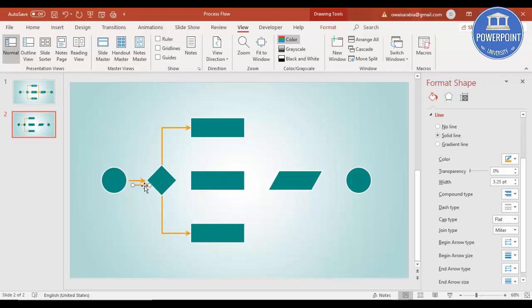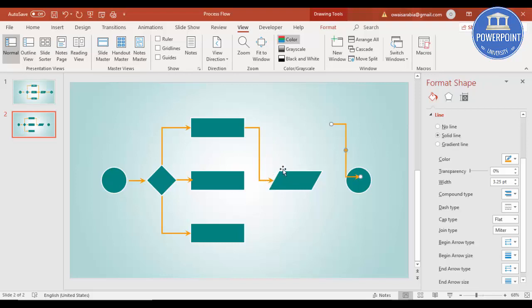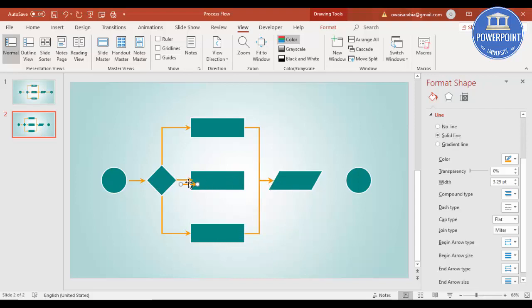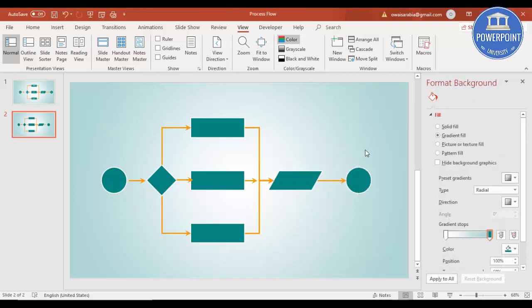Then Ctrl+D to duplicate, put it here and here. Copy this again with Ctrl+D and Ctrl+D and place them. Then add the same arrow with Ctrl+D — one end going to the data part, and again Ctrl+D with the other end dragged here. One more arrow Ctrl+D, reduce the size, put it here, and one more going from this shape to this shape. Our design is now complete.